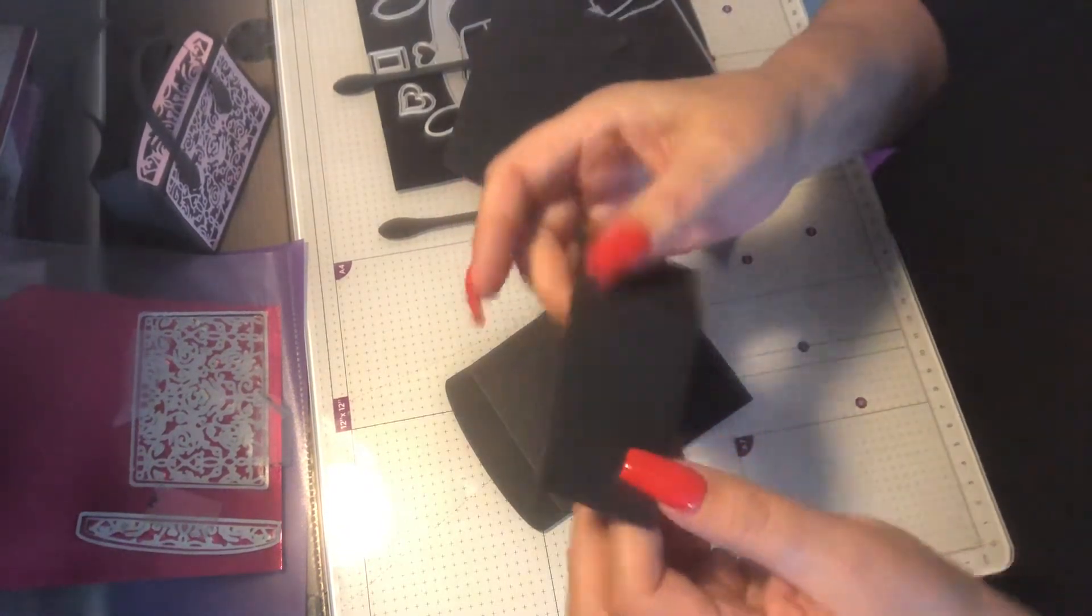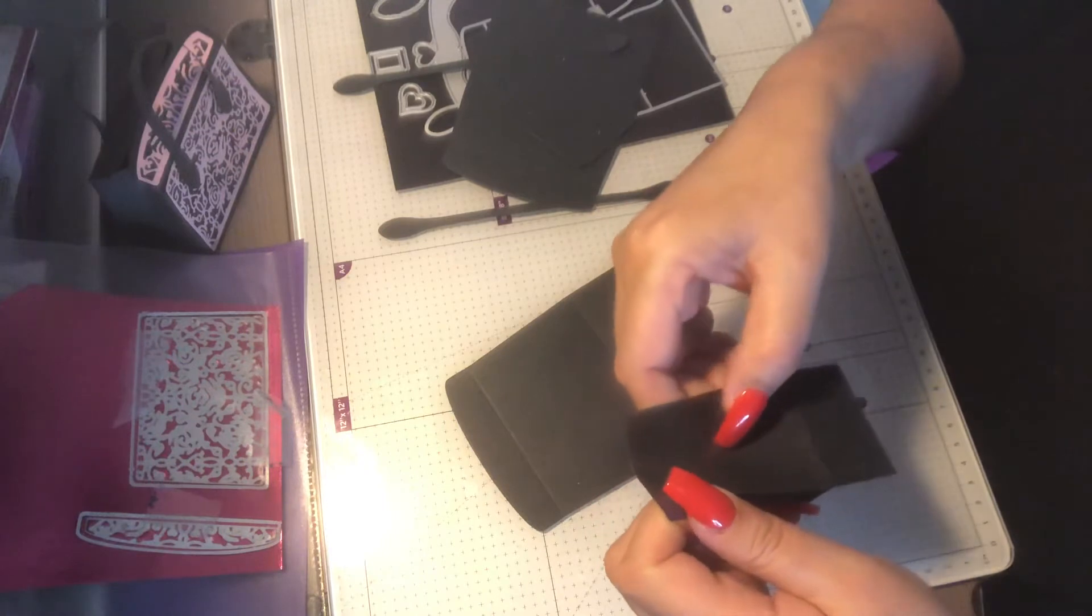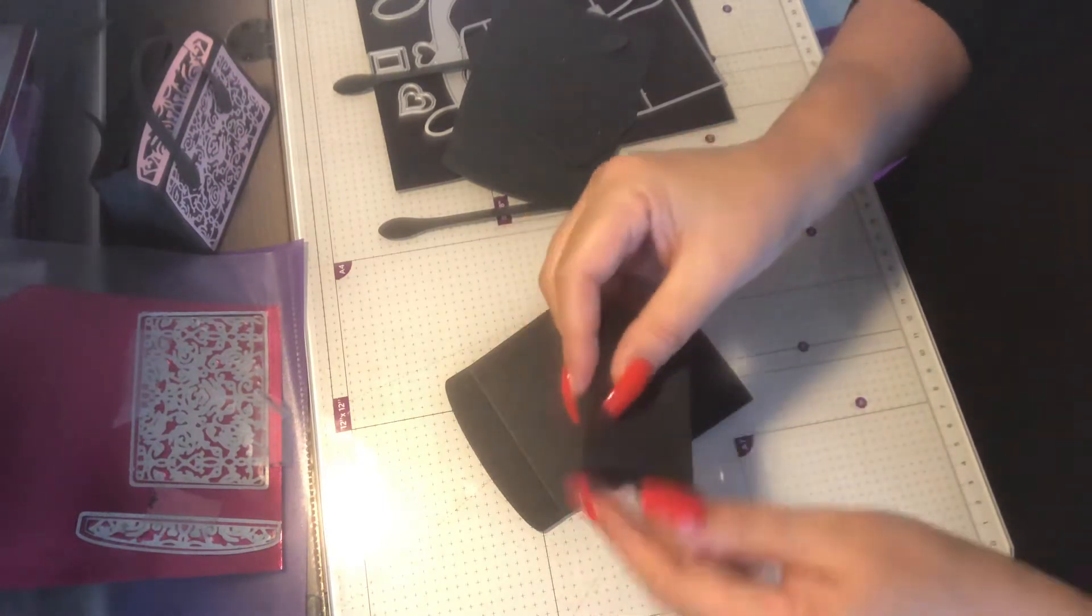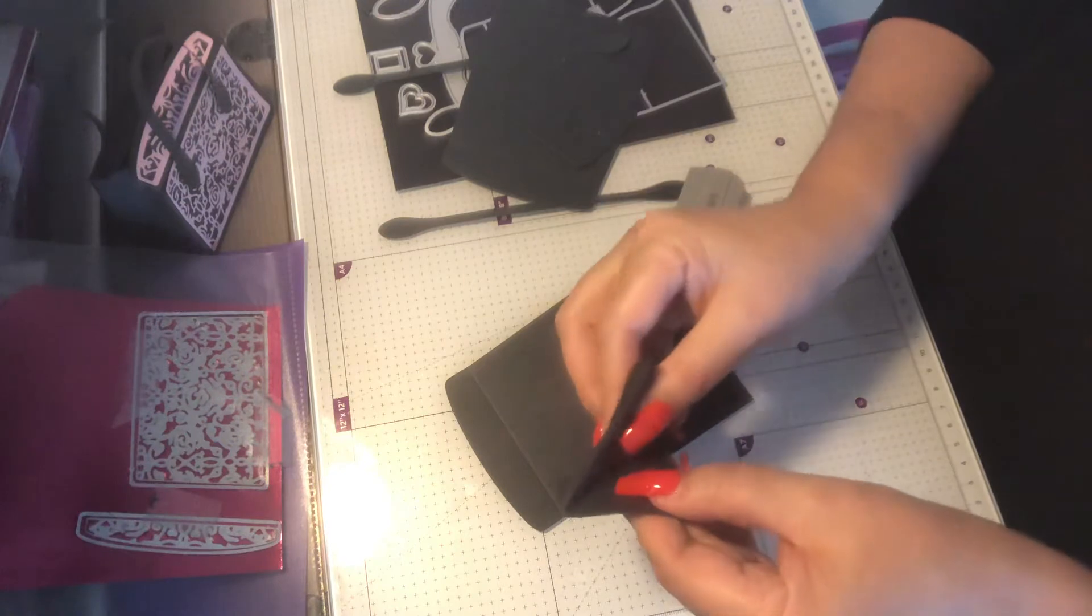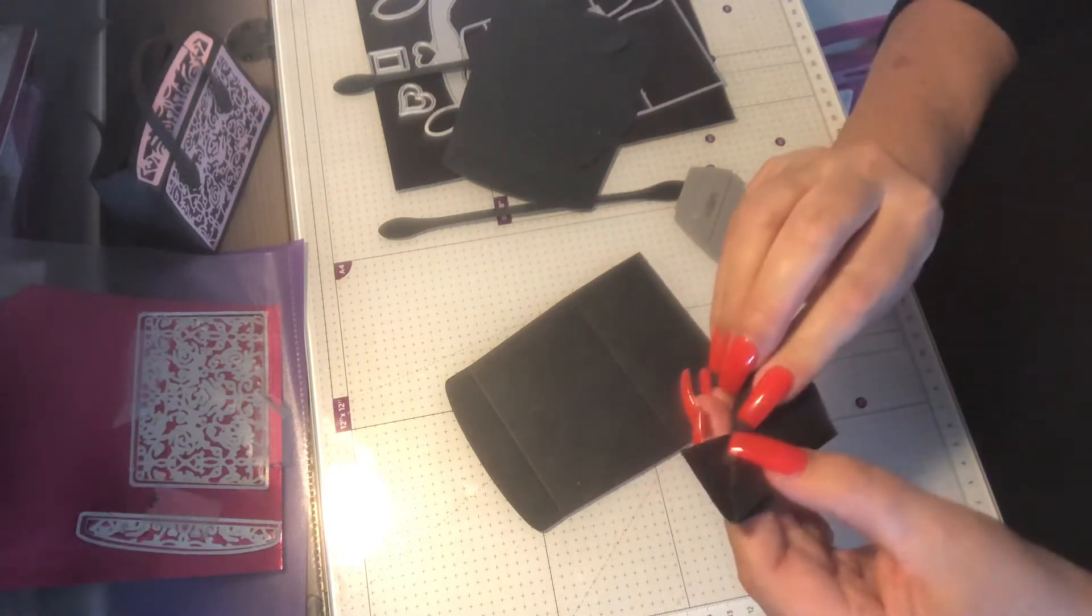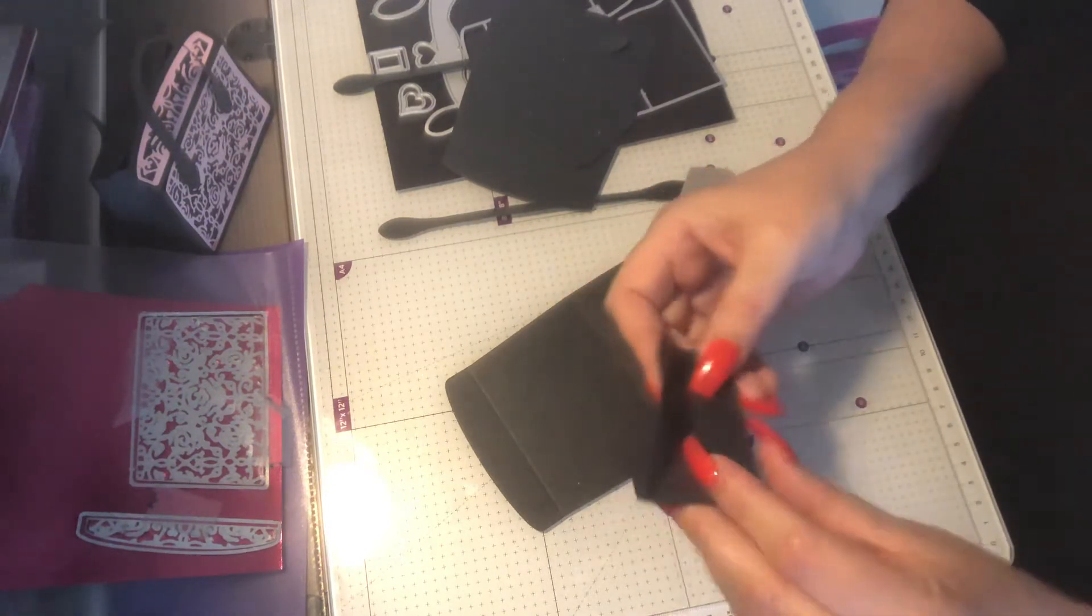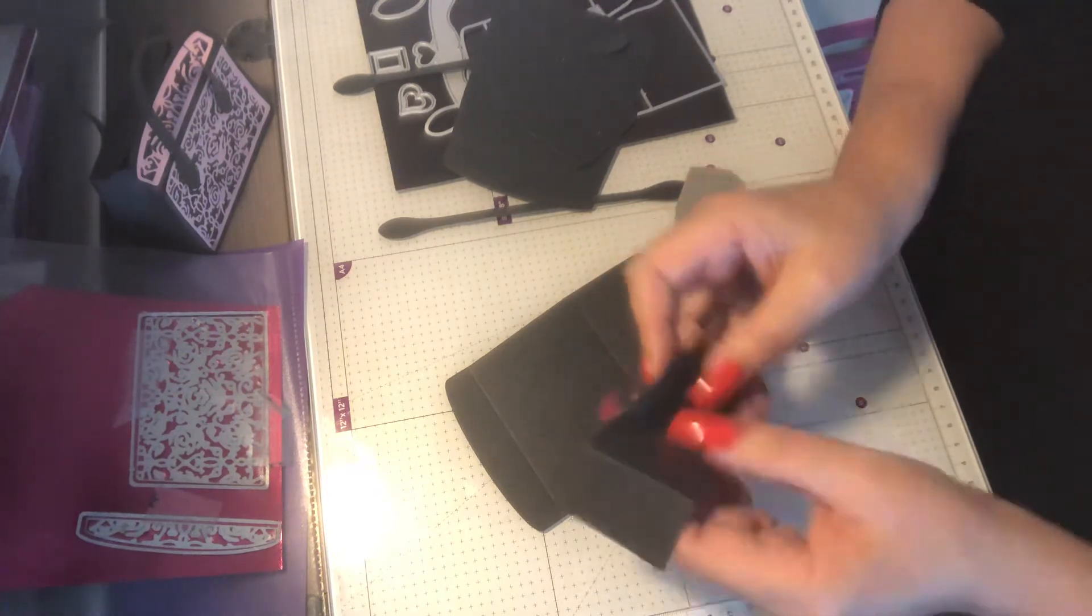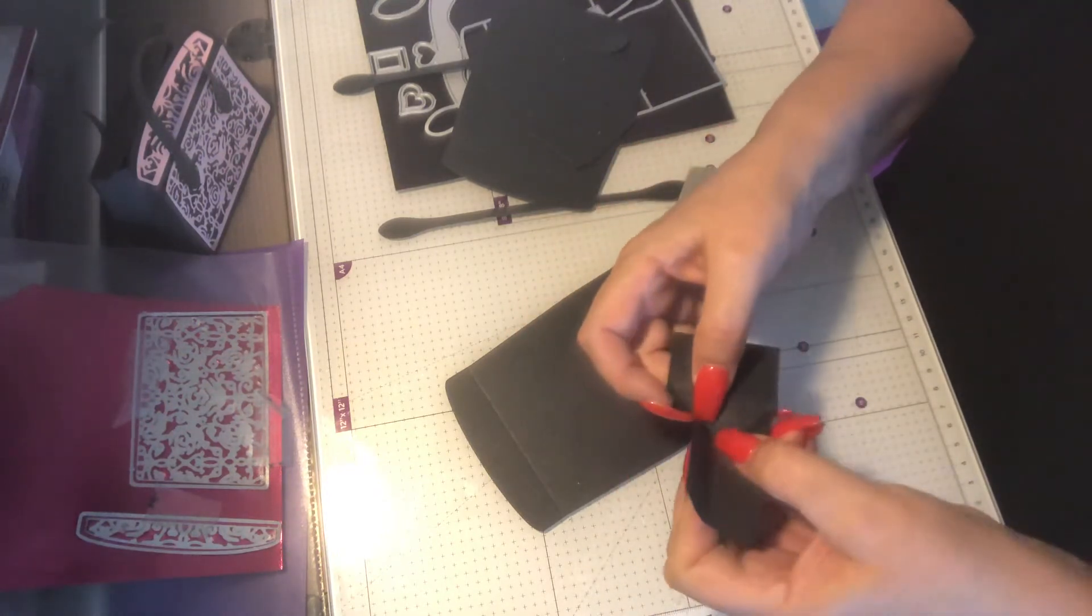This bag has got a fold up the middle, it's like a Y-fold, and so you just need to try and bend it at the Y-fold. It doesn't need to be an actual big crease, but that is what will bend.